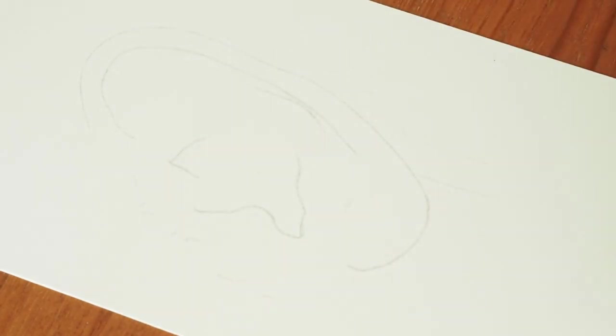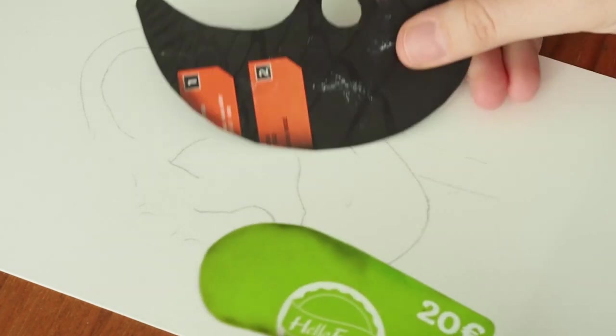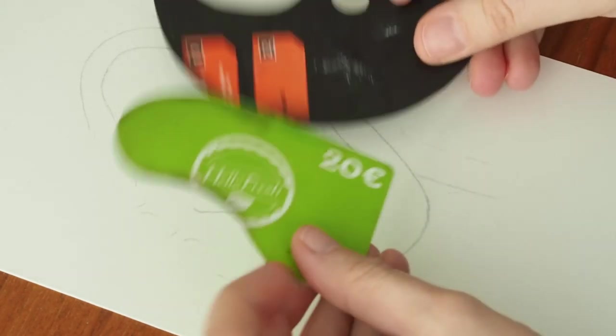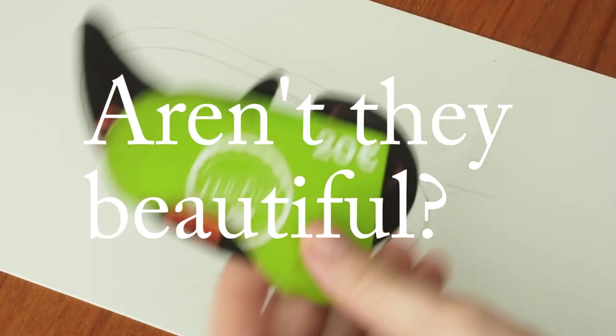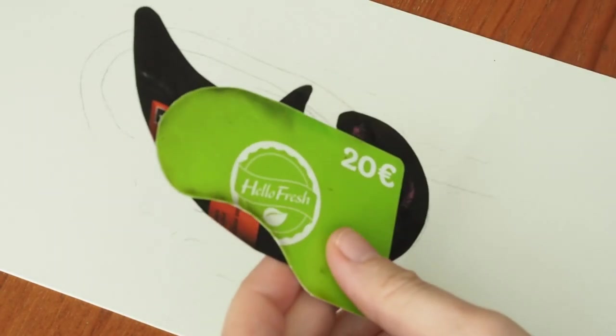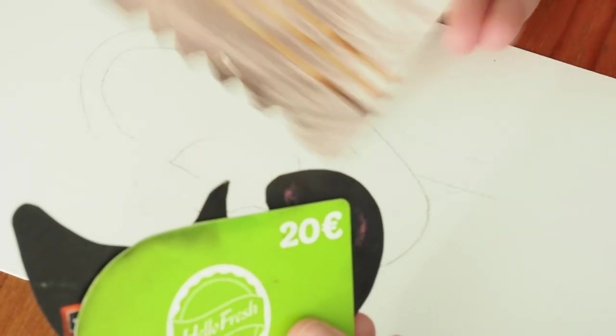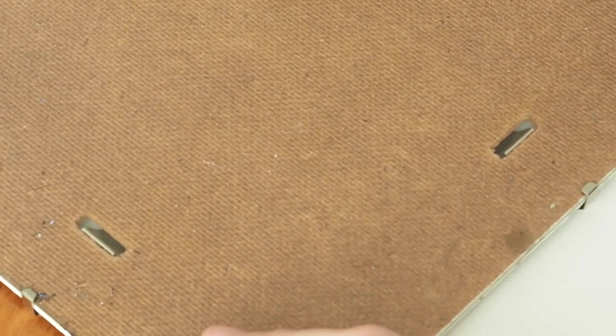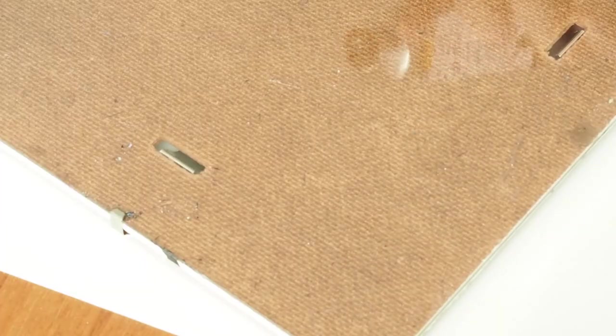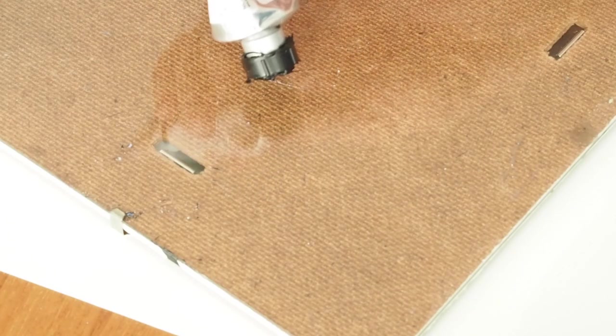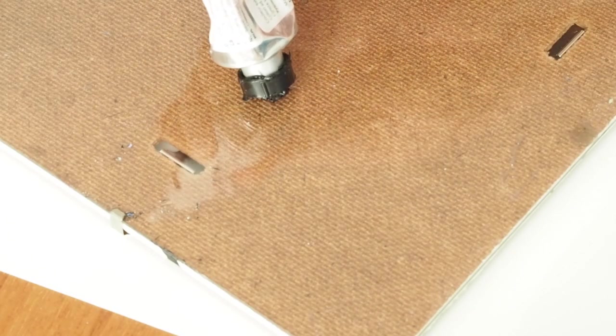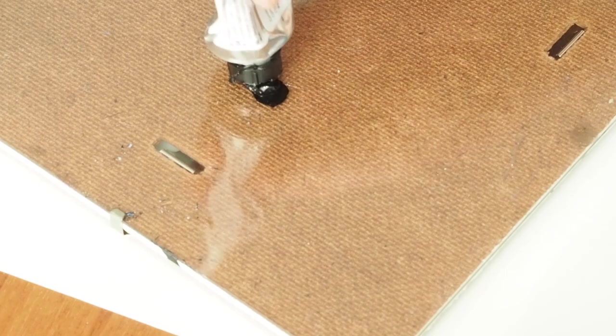And now the stars of this tutorial: these stencils or masks, I don't really know what to call them, but they're basically just cards of plastic or paper that I cut into the shape that I need them to be. And yeah, how I use them you'll see throughout the video.